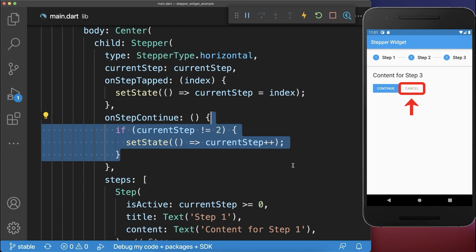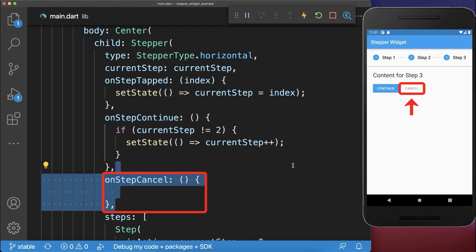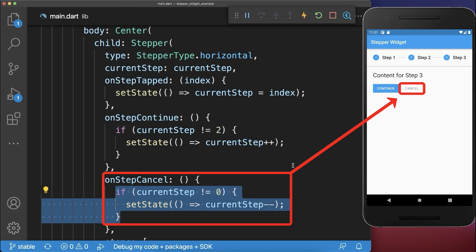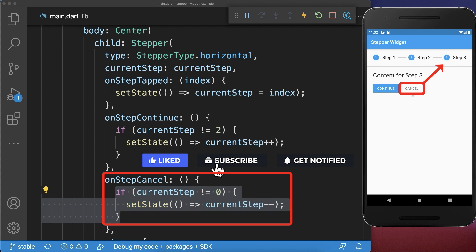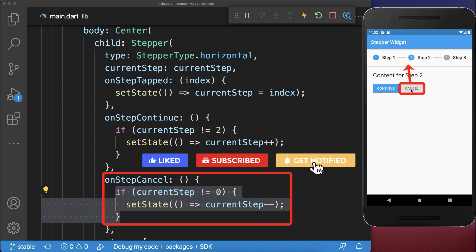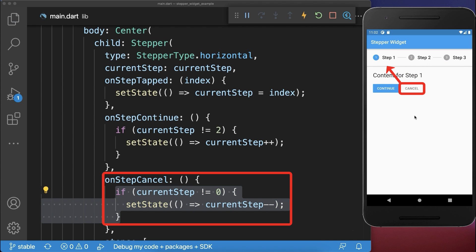To also click on the cancel button, implement the on step cancel and we go always to the previous step in case it is not the first step. With this, we can click on the cancel button to go to the previous step.